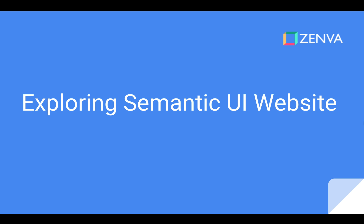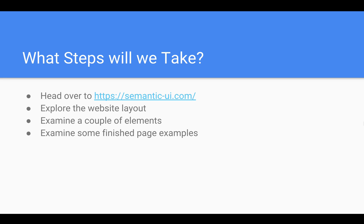So what are we going to do here? Well, we're simply going to head on over to semanticui.com, explore the website layout, and get to know where to find the things that we need. We'll then examine just a couple of elements really quickly so you can get the idea of what the source code might look like and how to grab it and put it in our pages, and then we'll examine some finished page examples by inspecting the source code there.